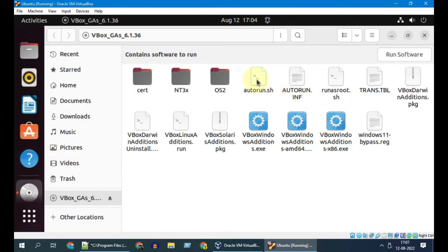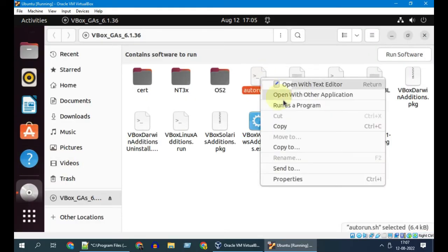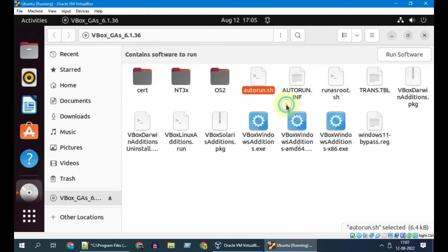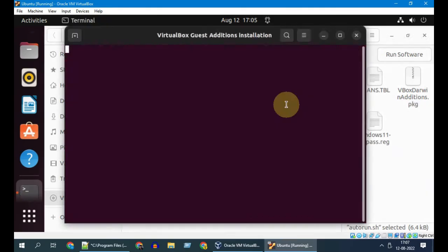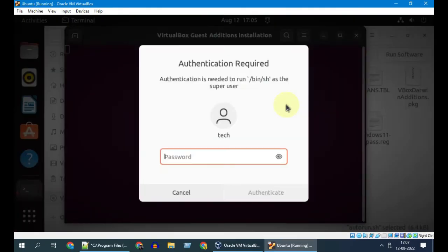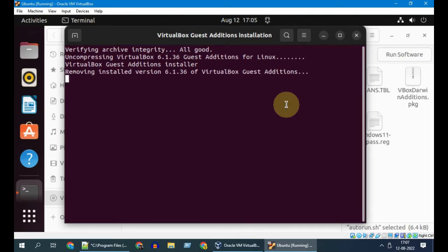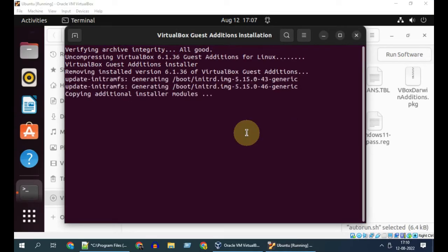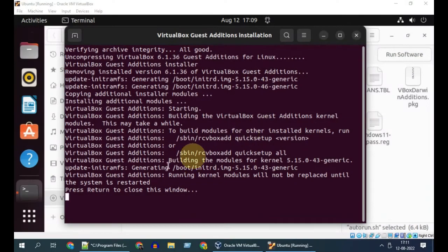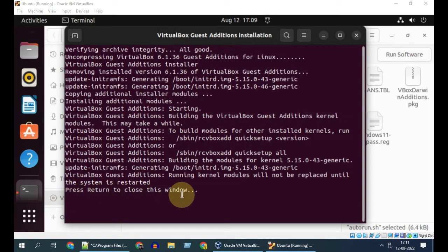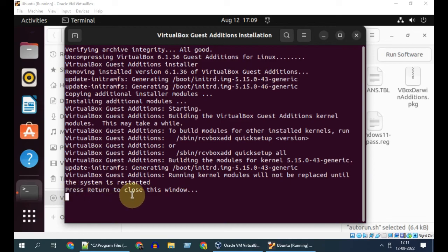Right-click on autorun.sh and choose Run as a program. Enter the password. This now initiates Guest OS additions installation. This takes some time, so please be patient. At the end, you should get this message. Go ahead and hit Enter to close this window.